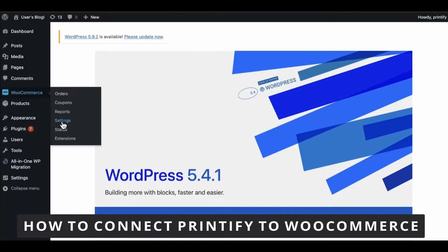Hello everybody, how's it going? Today I'll teach you how to connect Printify to WooCommerce.